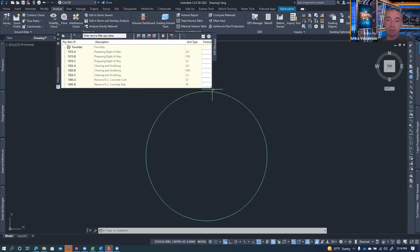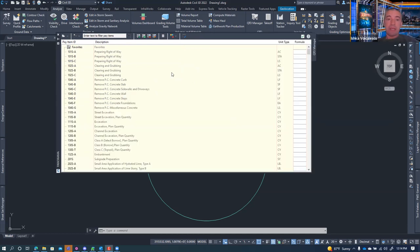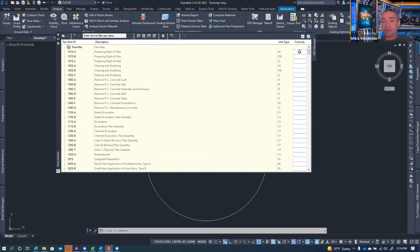Once loaded and made a bit bigger, you'll see the pay item, the description taken from the CSV file, and the unit type. But you'll remember the QTO also looks for a formula. The formula is not defined in the CSV — it's part of another file, the .f4r formula file.